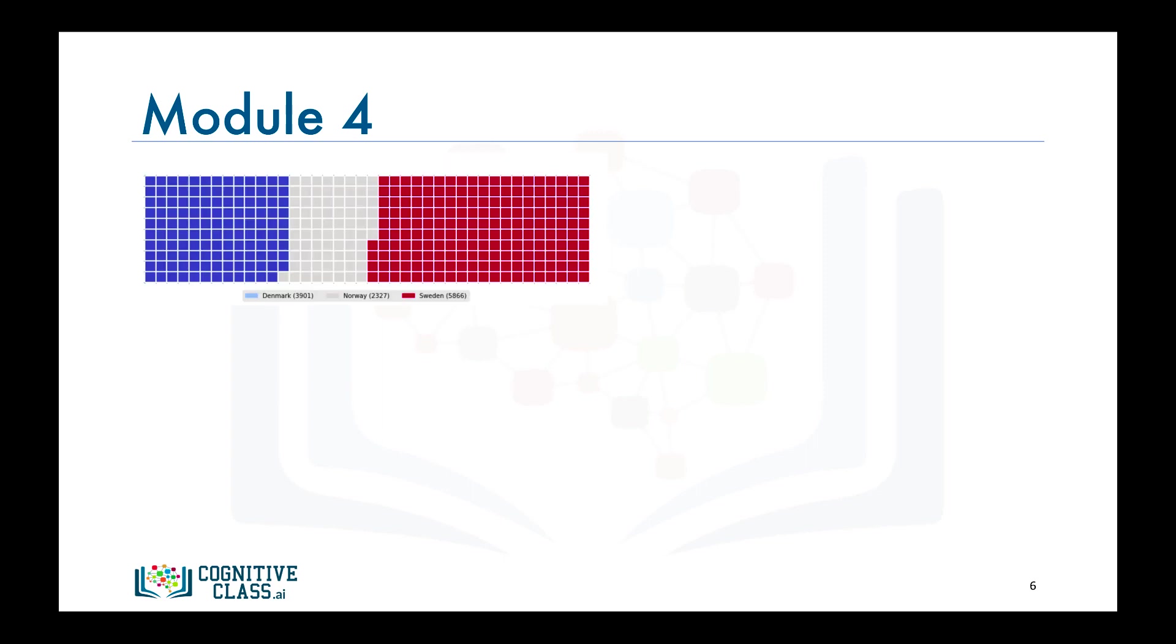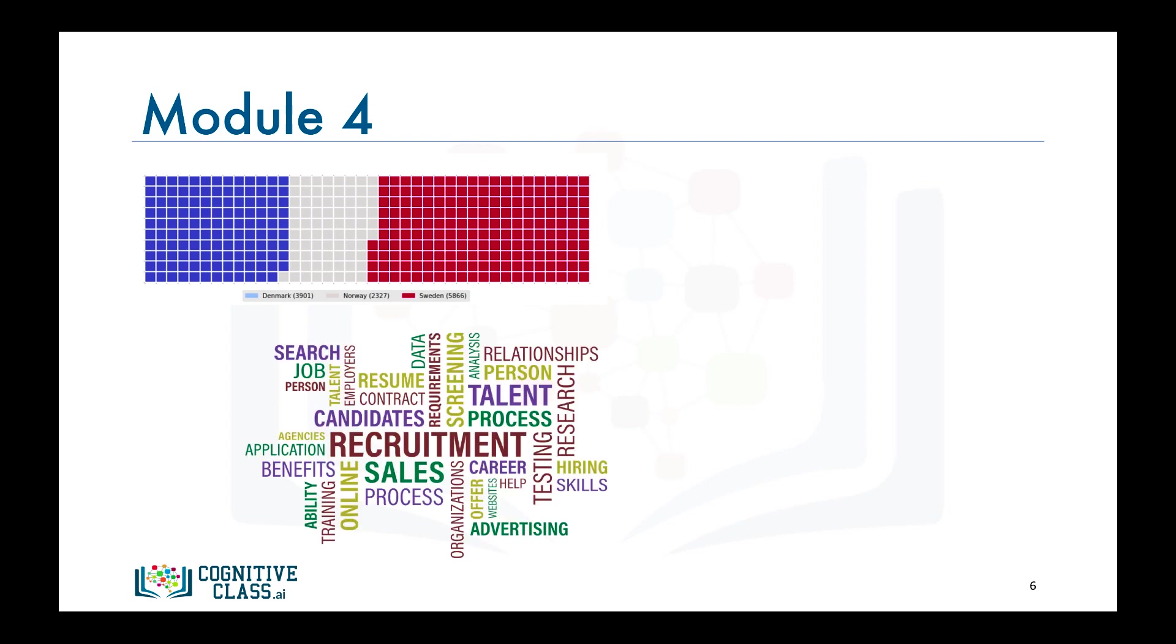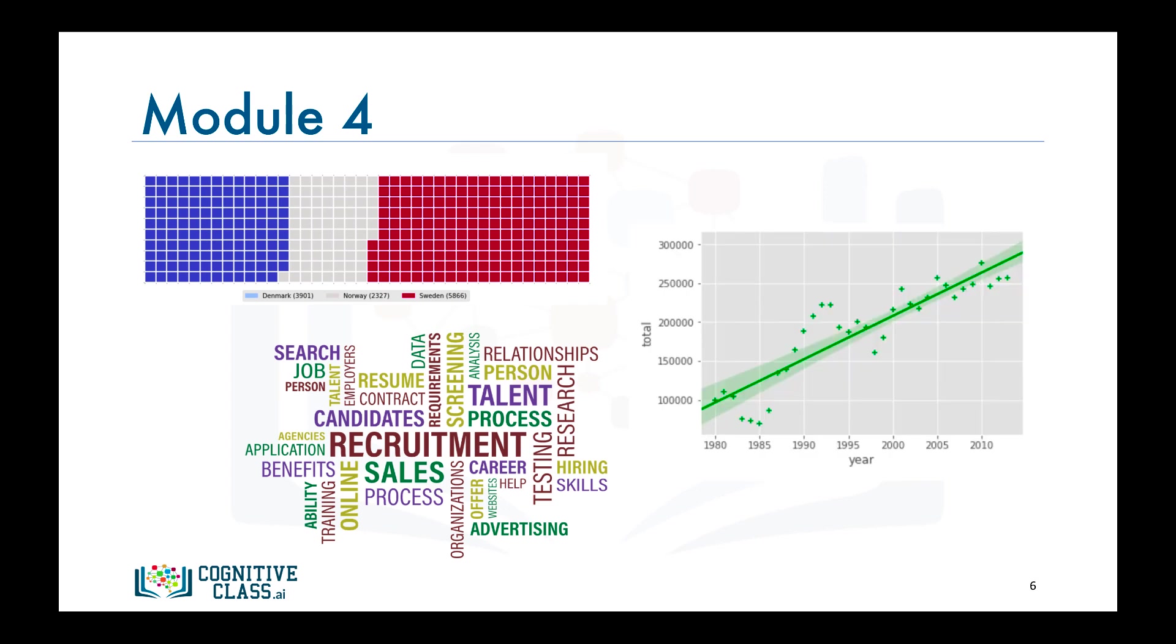In module four, we will learn about more advanced visuals, such as waffle charts that provide a fine-grained view of proportions of different categories in a dataset. We will also learn about word clouds that depict word frequency or importance in a body of text.